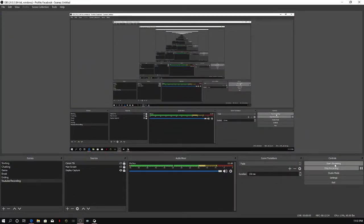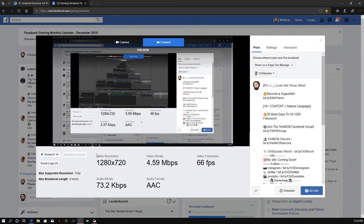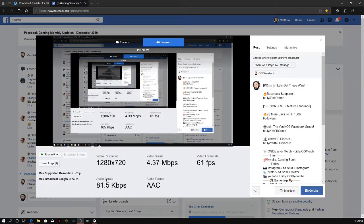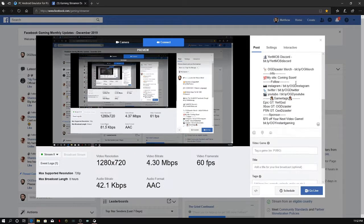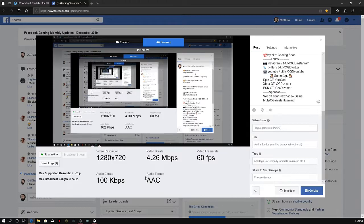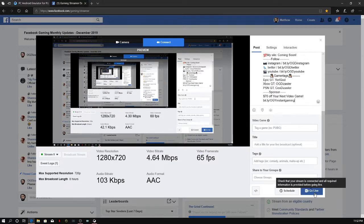Now bring this over here and hit Start Streaming. You're almost ready to go. You can see all your information — video resolution, video bit rate, video frame rate, audio bit rate, audio format. Here you would place your description, video name, video game name, title, and so forth. Then the next thing you do is just hit Go Live.